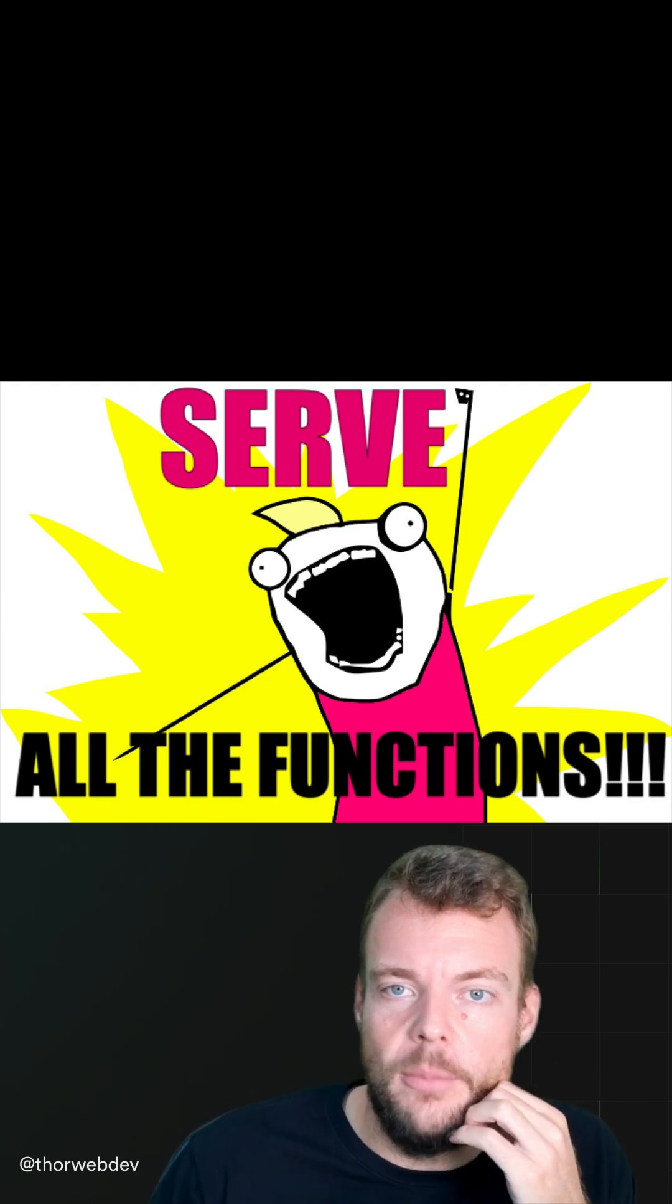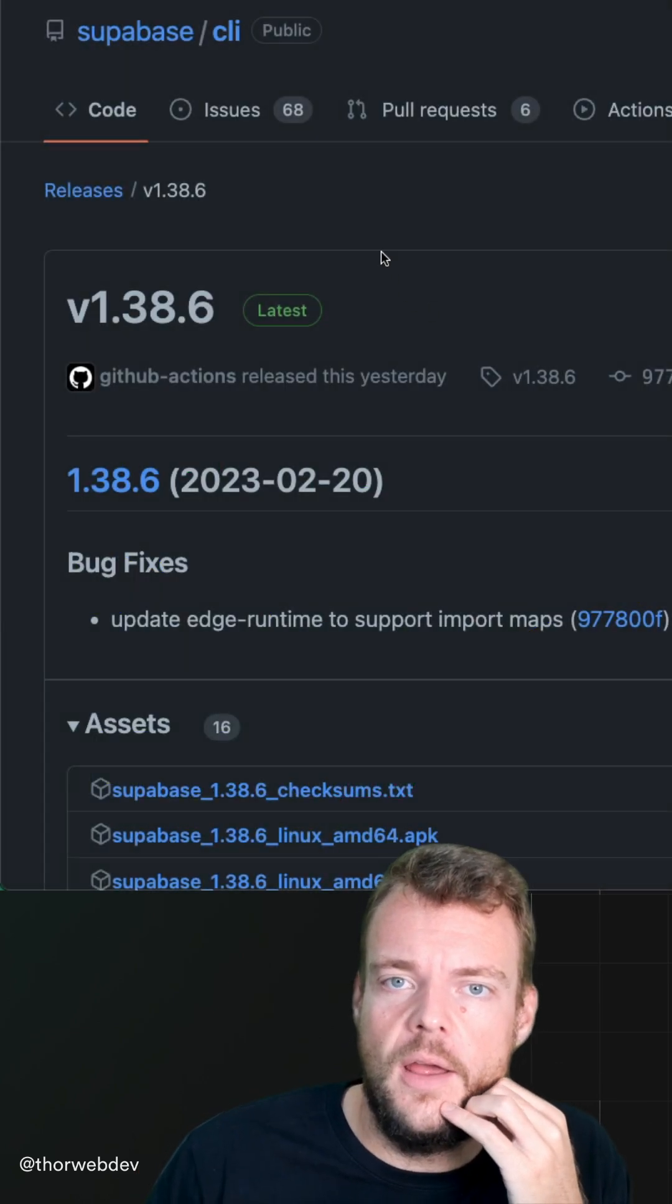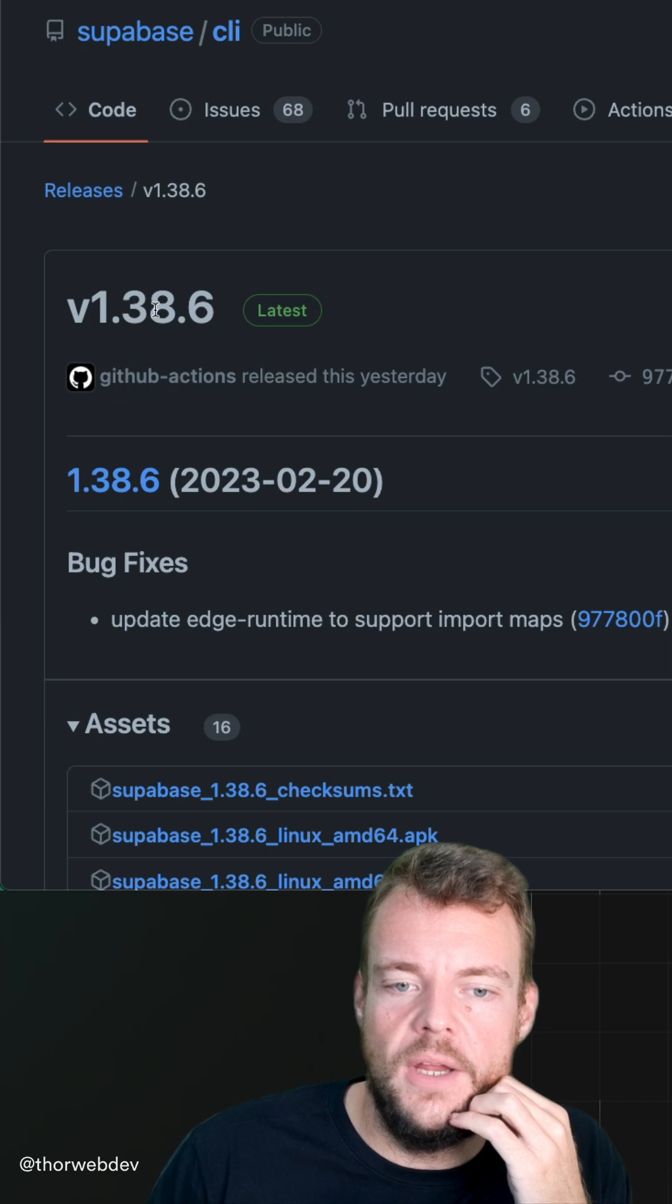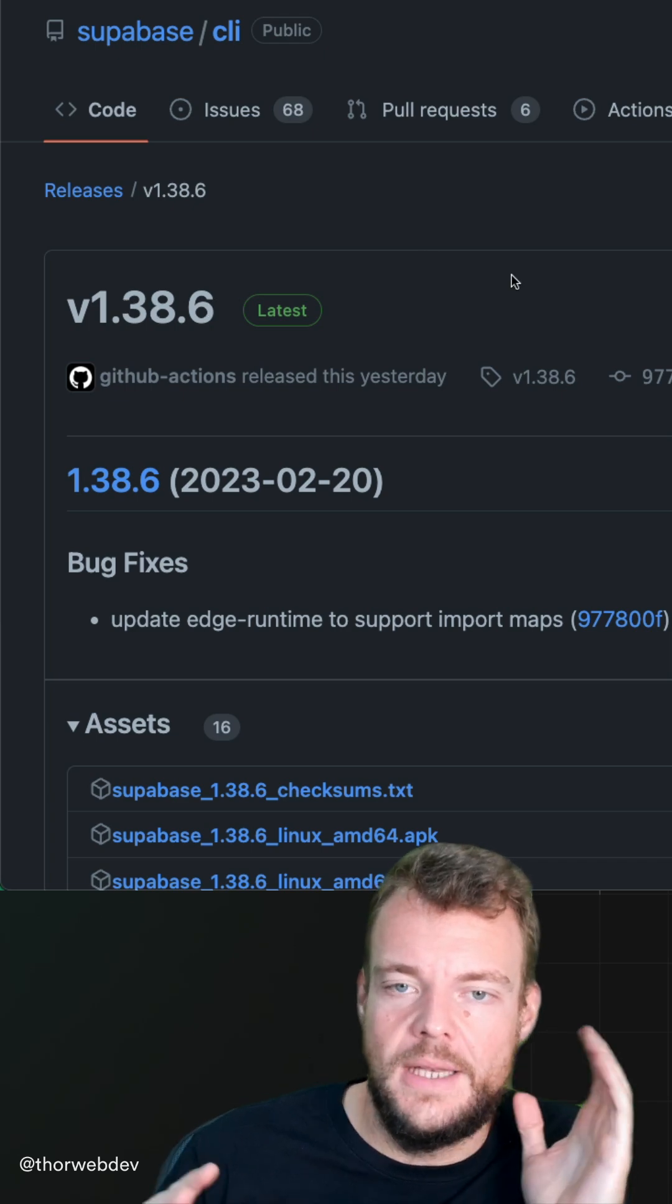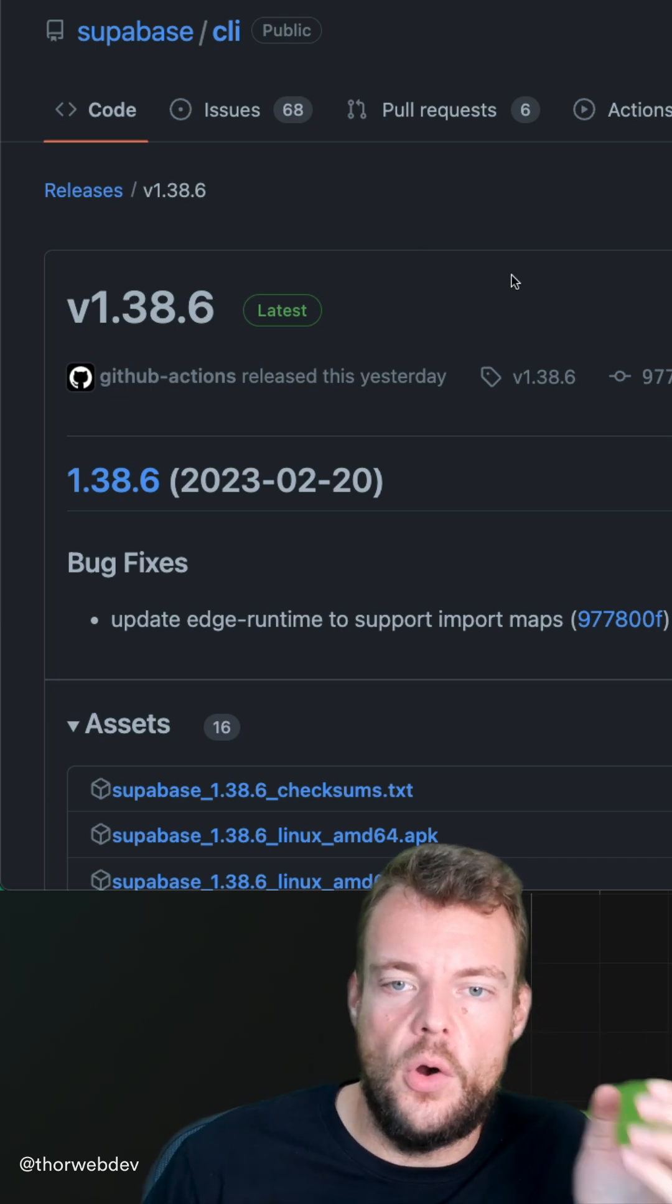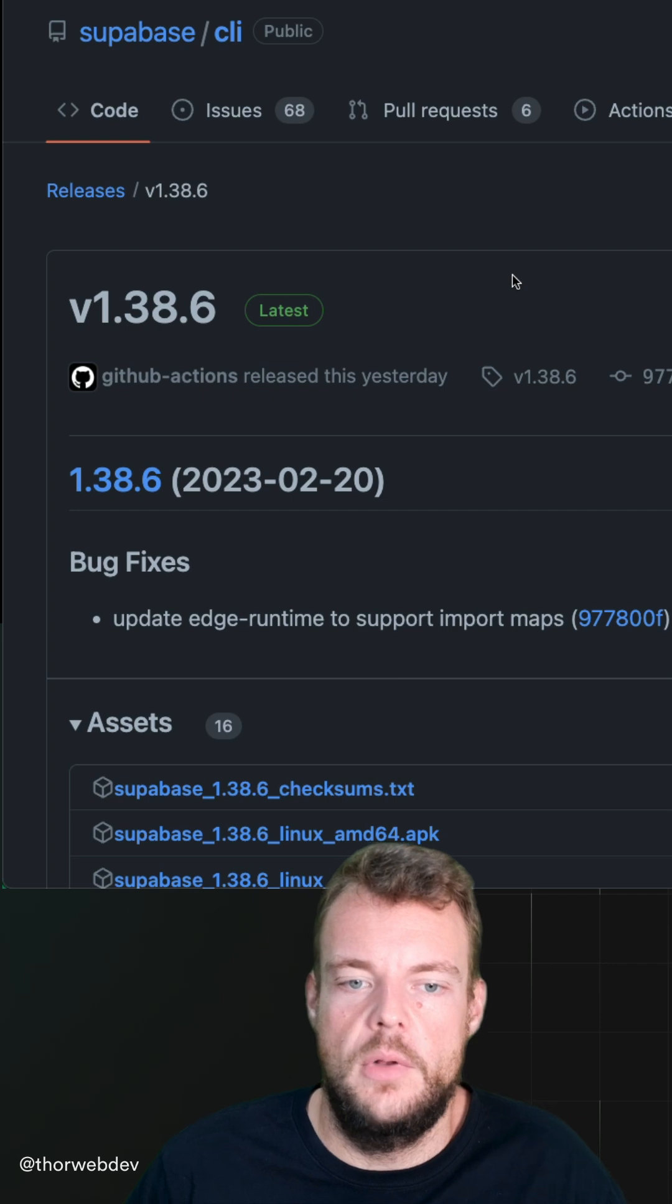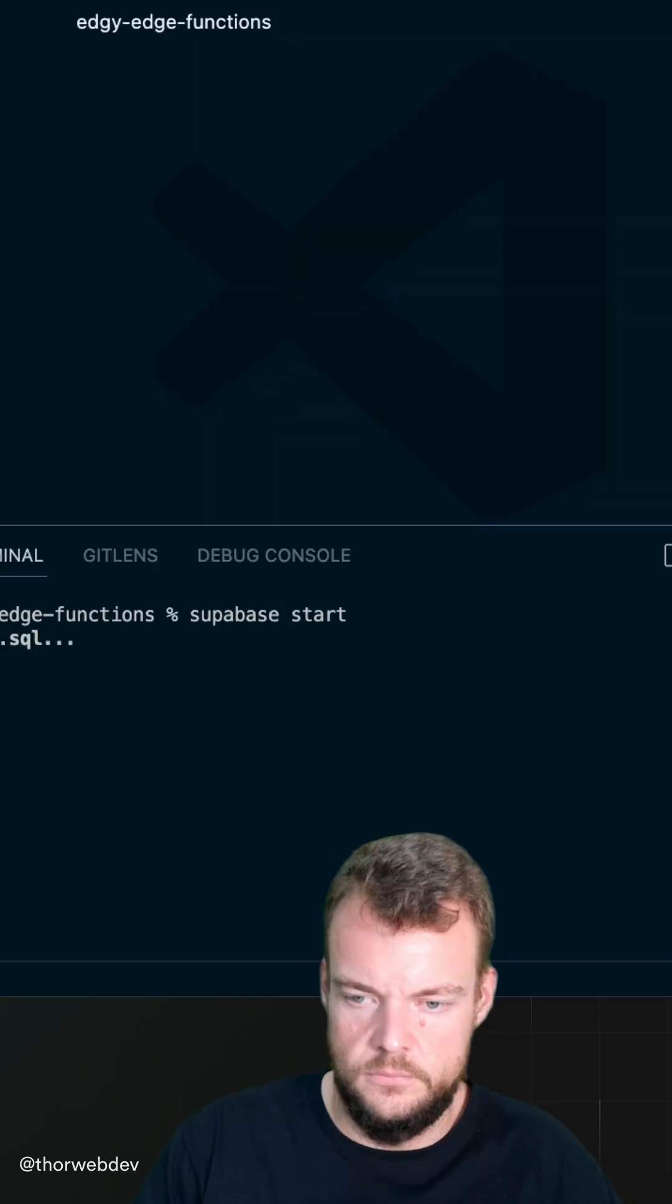Superbase functions update since CLI version 1.38.6. You can now serve all functions at the same time when you say Superbase start.